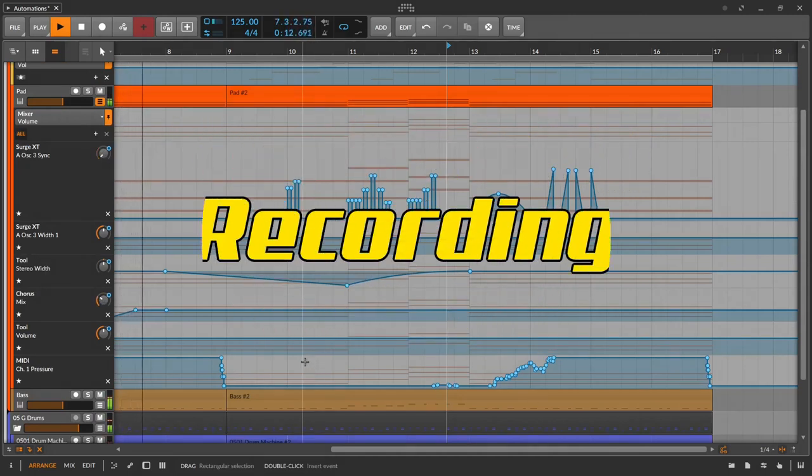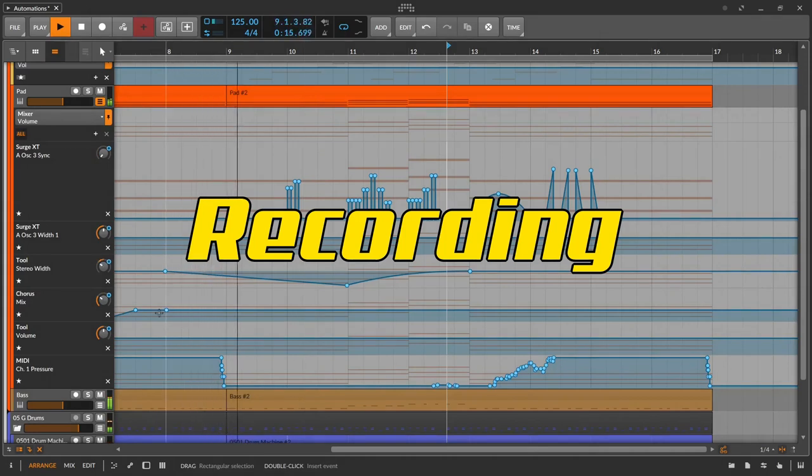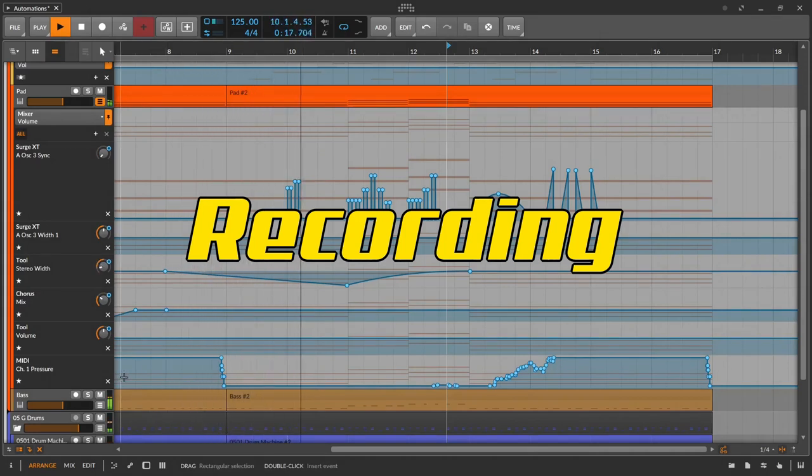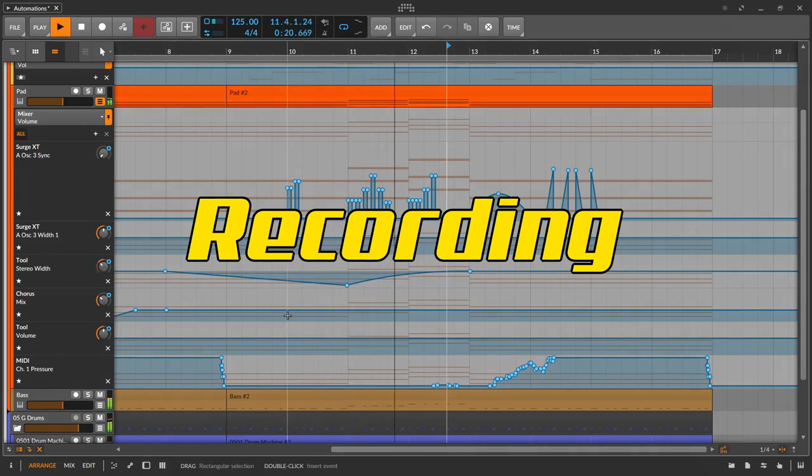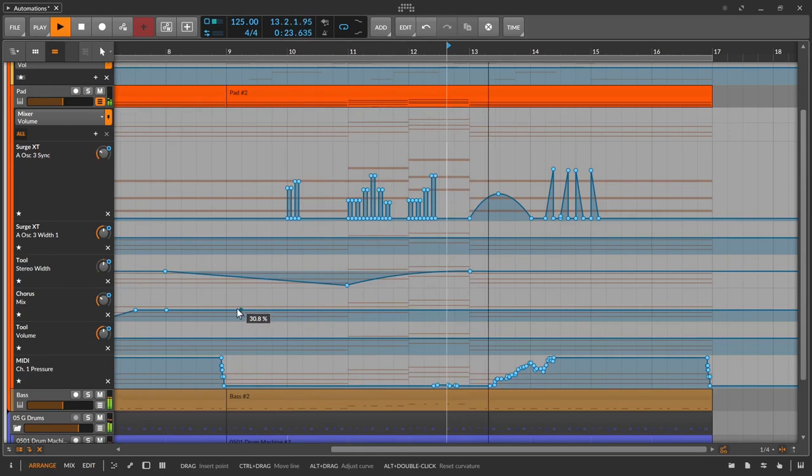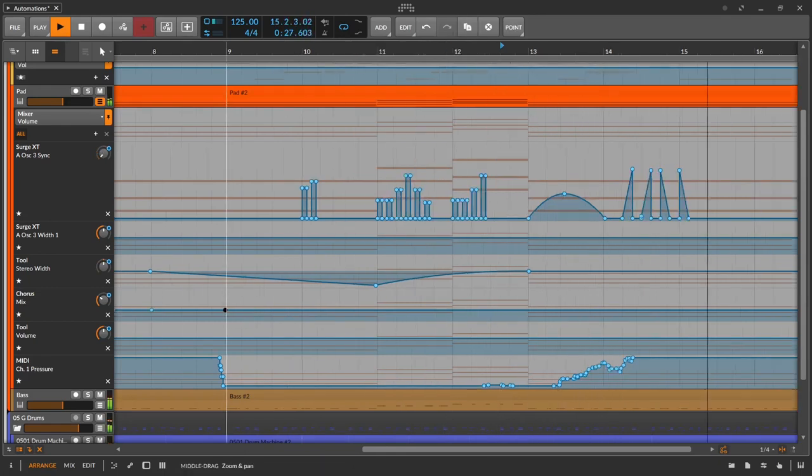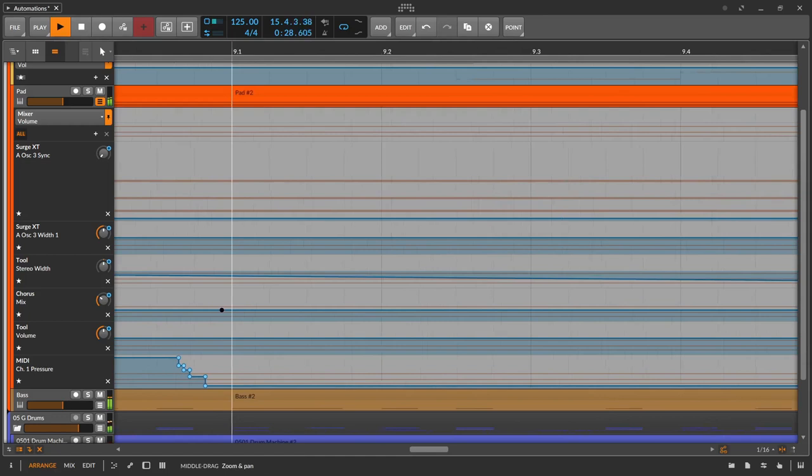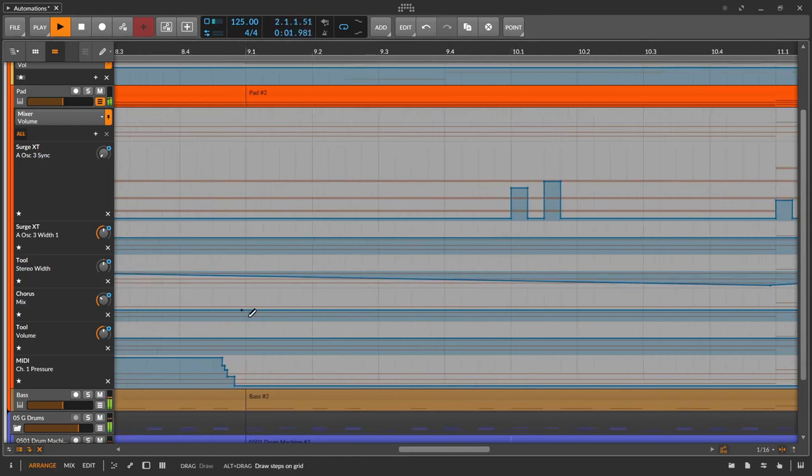A few thoughts on recording. The big advantage of automations is that they can be recorded. This means that all possible parameters that are moved by controllers are included in the recording and can be changed afterwards.